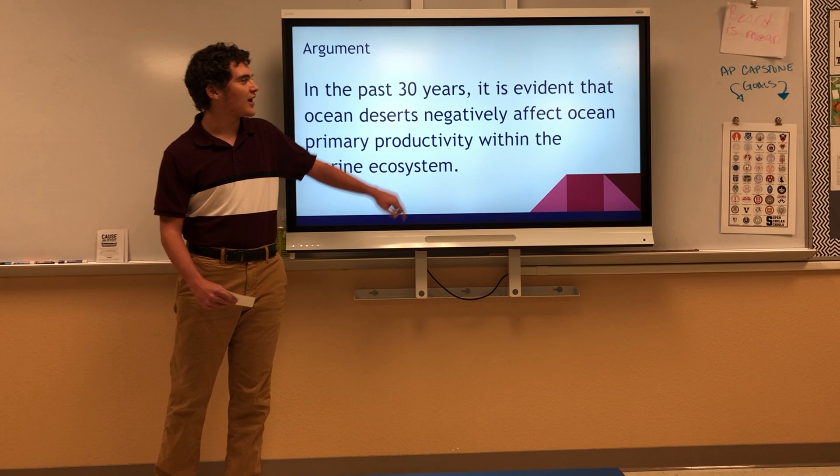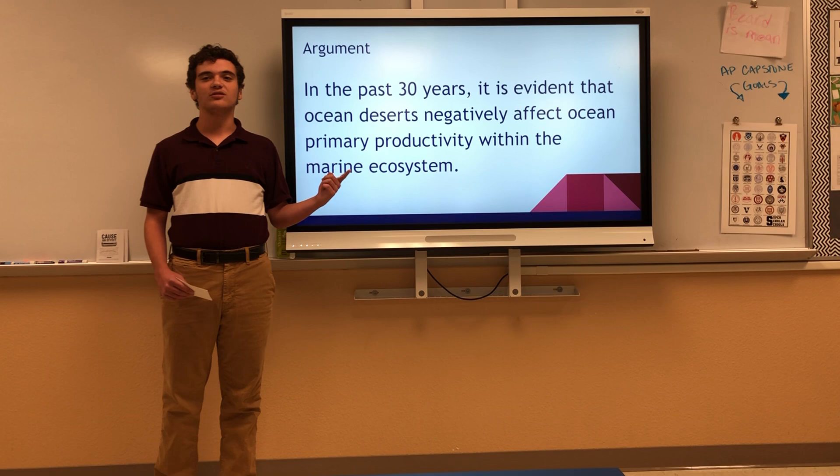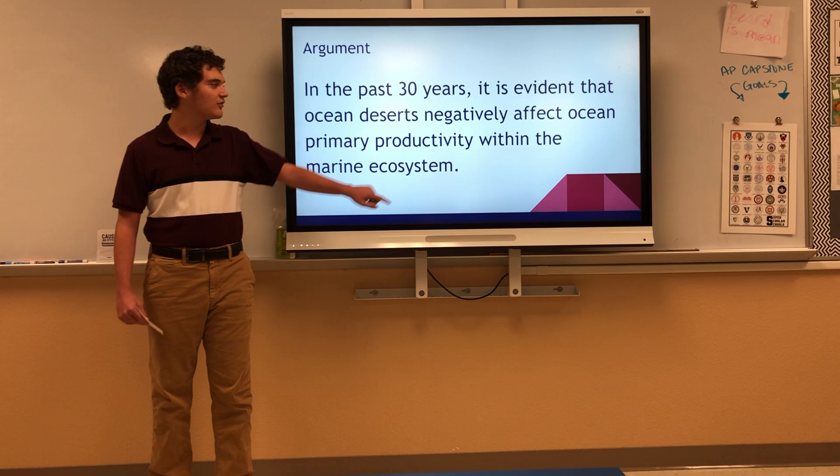In fact, they negatively affect marine ecosystems because the ocean deserts are expanding, primary production within chlorophyll is low, and they cannot properly sustain life.